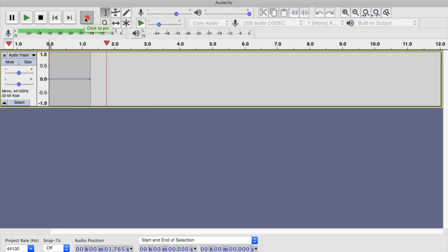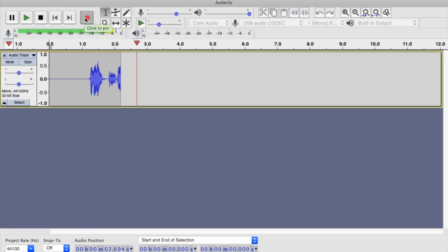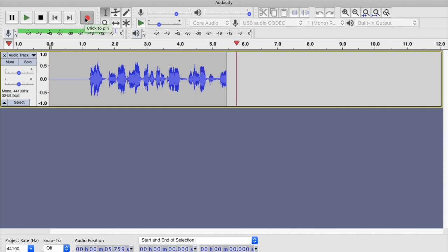First of all I'm just going to record the message normally through my microphone and then see what it sounds like. Hello, this is Gary calling and I just thought I'd call you to wish you a very happy birthday. That's just my ordinary natural voice — I haven't added any effects or anything like that onto the audio.